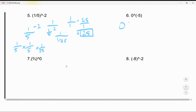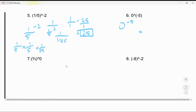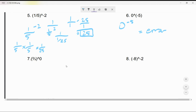Now we have 0^(-5). For this one, you get an error — there is no answer. This is undefined.